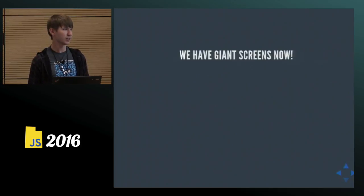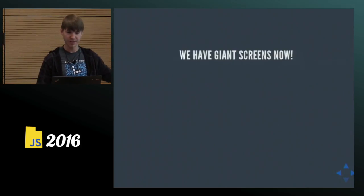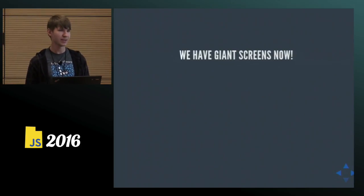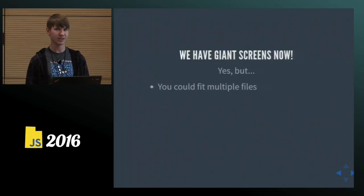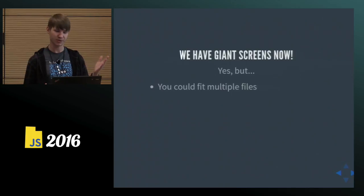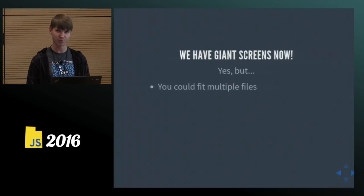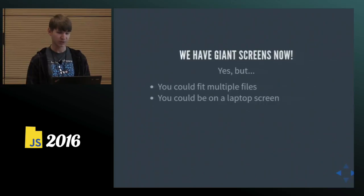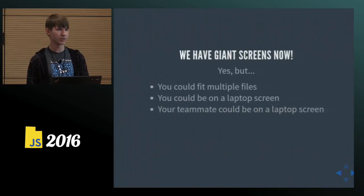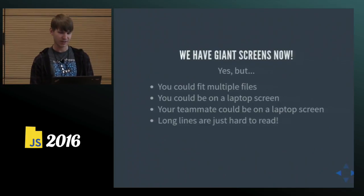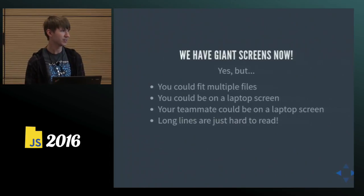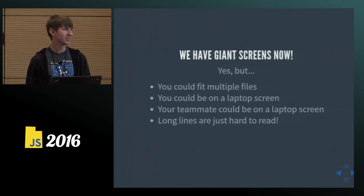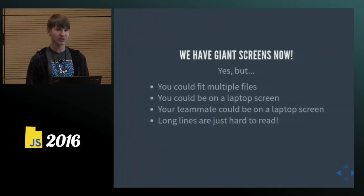But now we have giant screens. So does that mean we don't have to care about line length anymore? Well, you have a giant screen, that's great. How about you fit multiple files in it? I often like having a two or even three column view in my text editor working on several files at the same time. In the front-end world, it's often your JavaScript and CSS or JavaScript and a template. So having a big screen is not really a good excuse for having super long lines. Or sometimes you might be on a laptop screen, maybe you're on the go, maybe you just decided to take a break and sit on the couch, you don't have your big screen on. And of course you work on a team, maybe you have a giant screen, but your buddy reviewing your code is on a laptop.